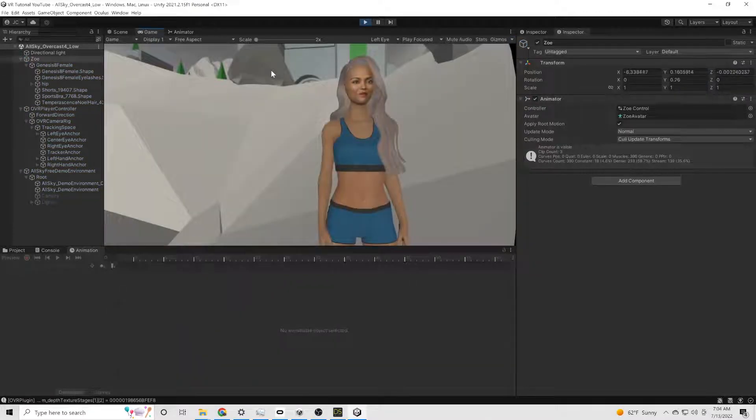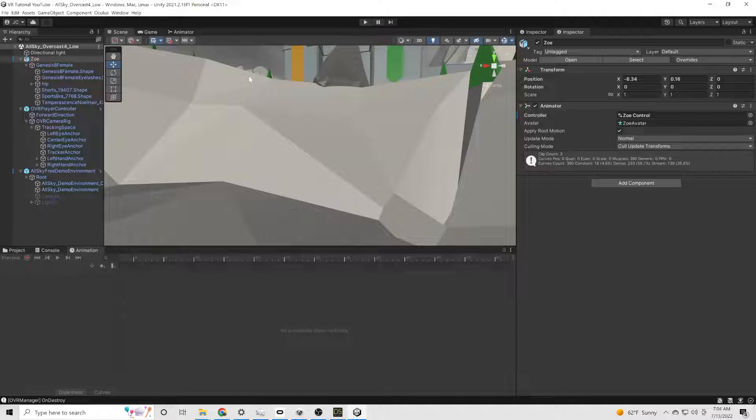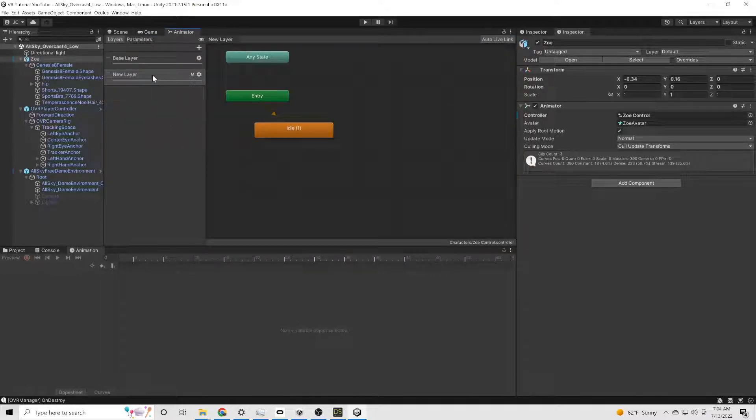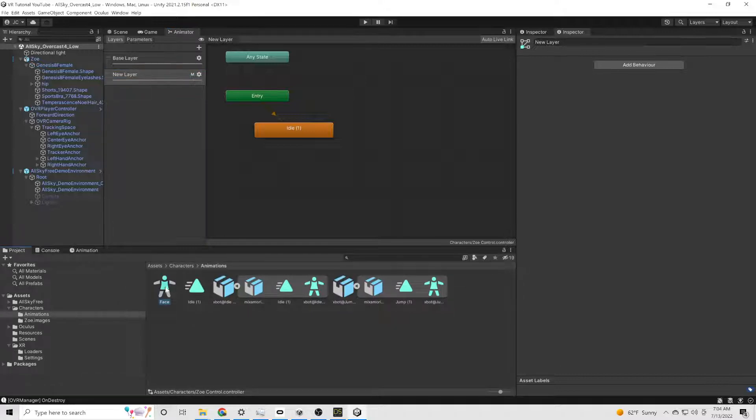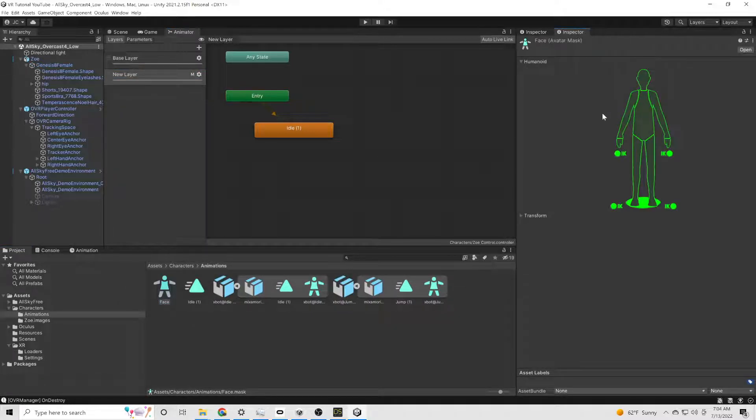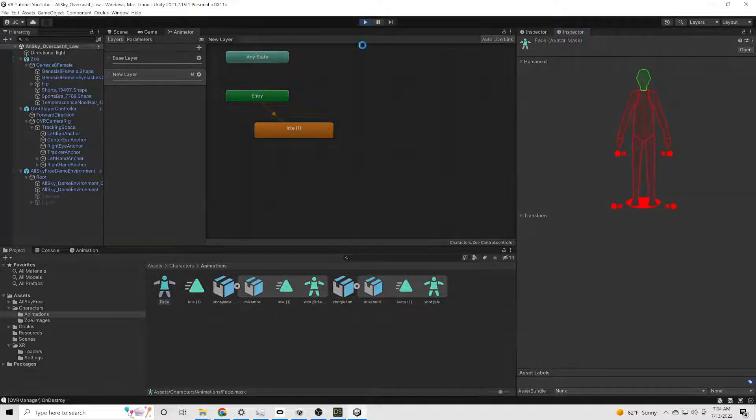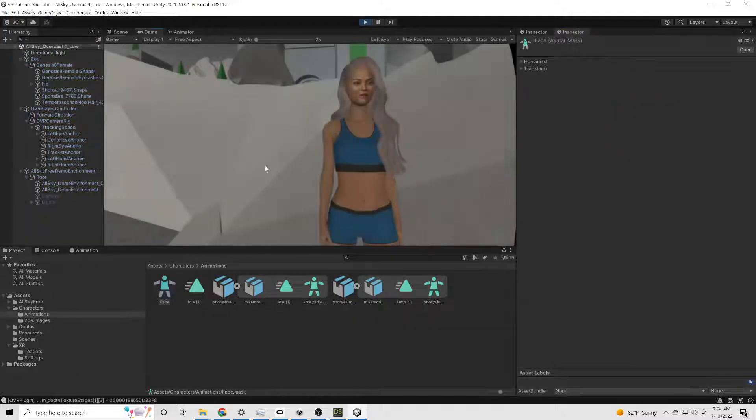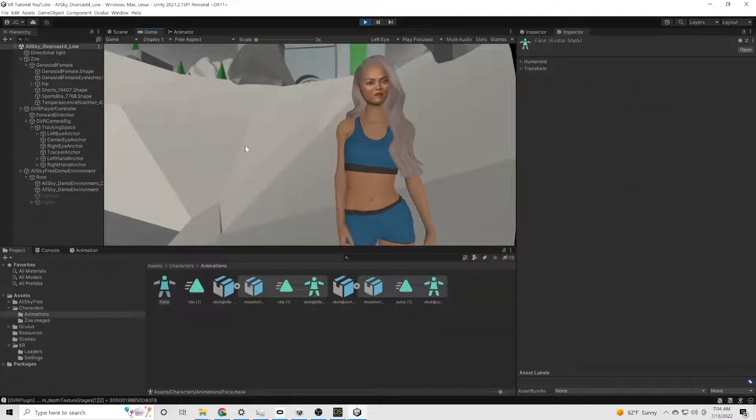All right, test it out. Everything looks like it's pretty good, but we are missing one thing. We need to actually do something with the face mask. We forgot to actually set it so that it only affects the face. So we'll do that. Now we go back in and we pretty much have everything done.